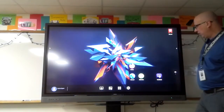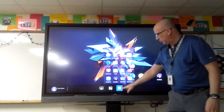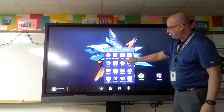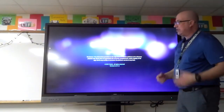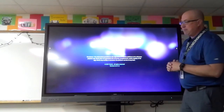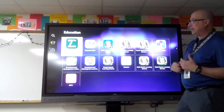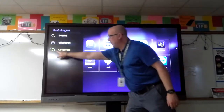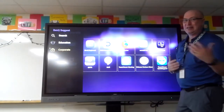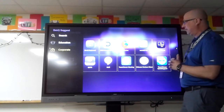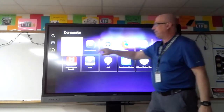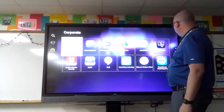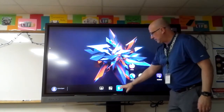You also have BenQ Suggests. If you don't see an application you're looking for, BenQ Suggests has pre-loaded applications — some educational ones, and some corporate or non-educational tools. You can browse through the different things available there.